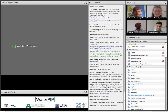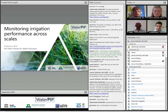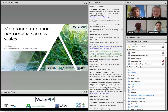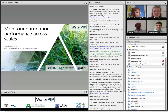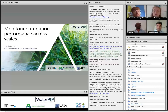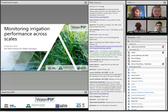Thank you, Simon. That was a really nice introduction or reintroduction to water productivity and what it means as a concept. We'll be posting these presentations and recordings on the IHE website as well as the water channel, so there will be opportunities to go through the resources and review the slides. Now I'd like to move on to Poulad, who can talk about monitoring irrigation performance across different scales.